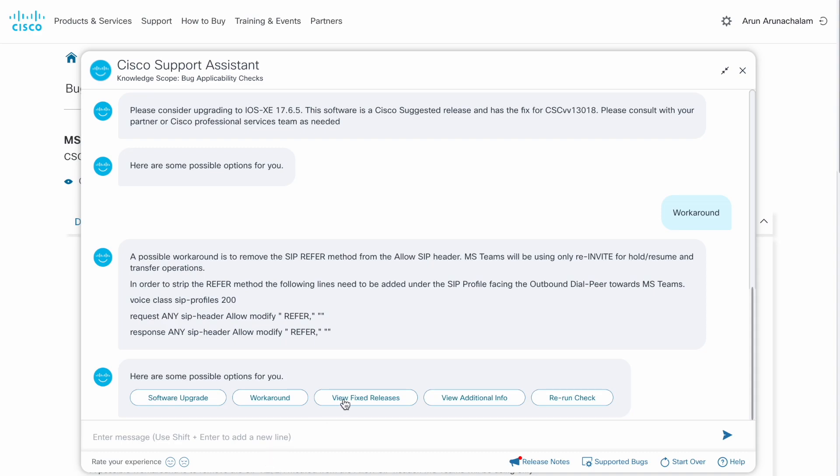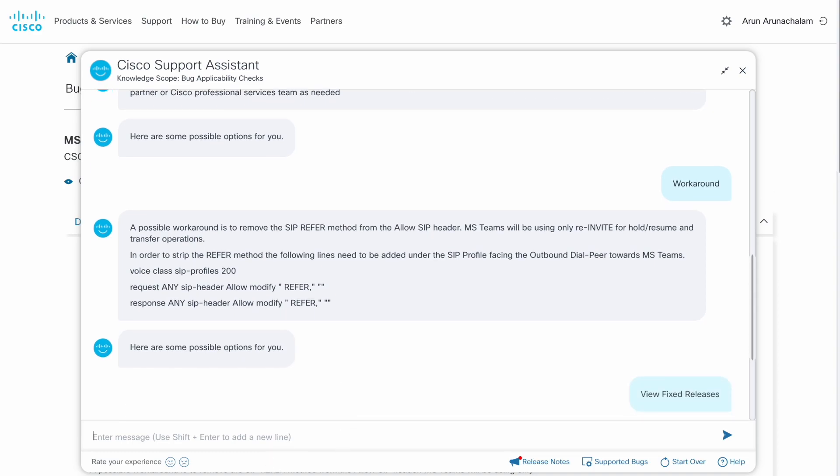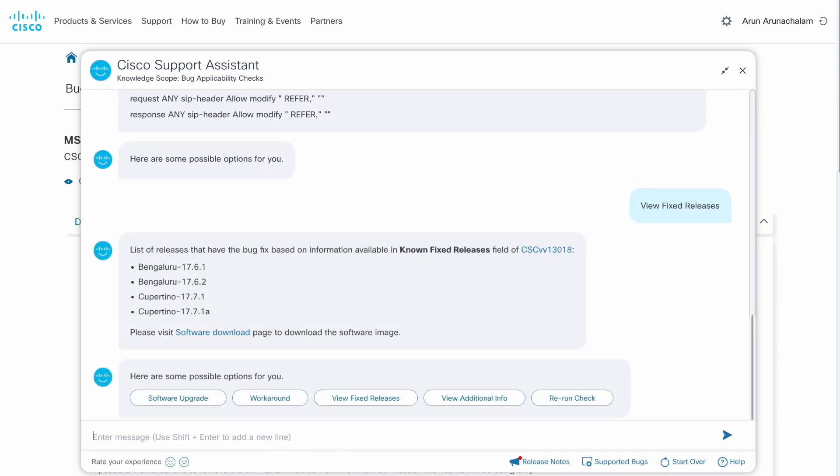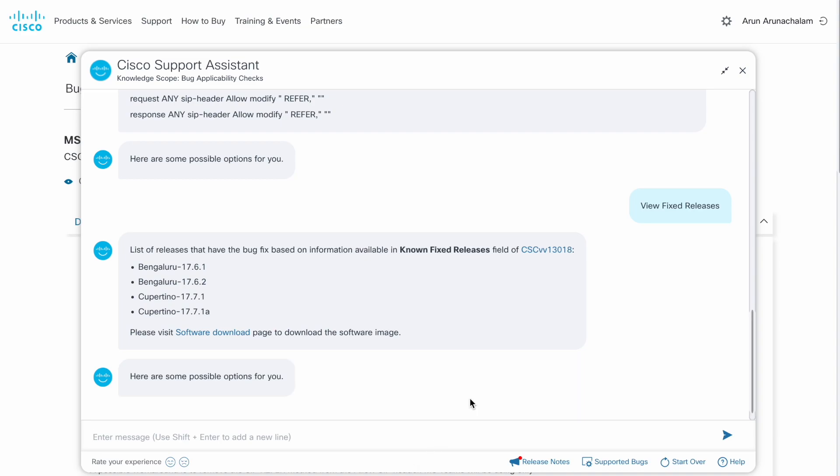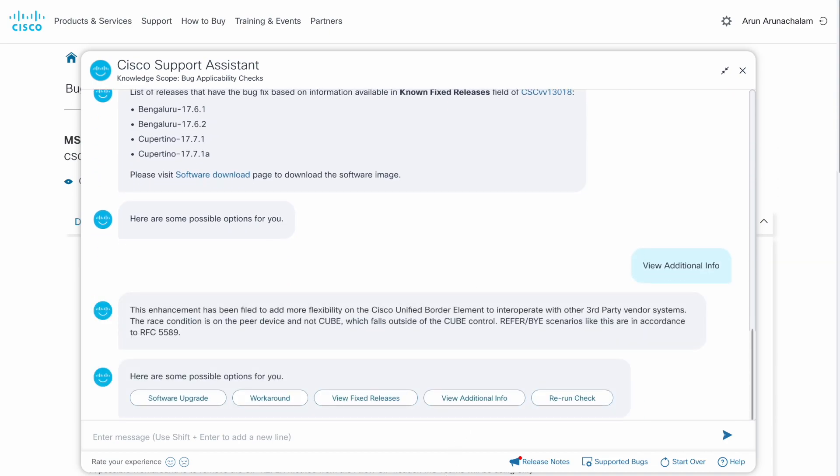The view fix release option lists all the versions that have the bug fix. The view additional info option provides more details about the bug.